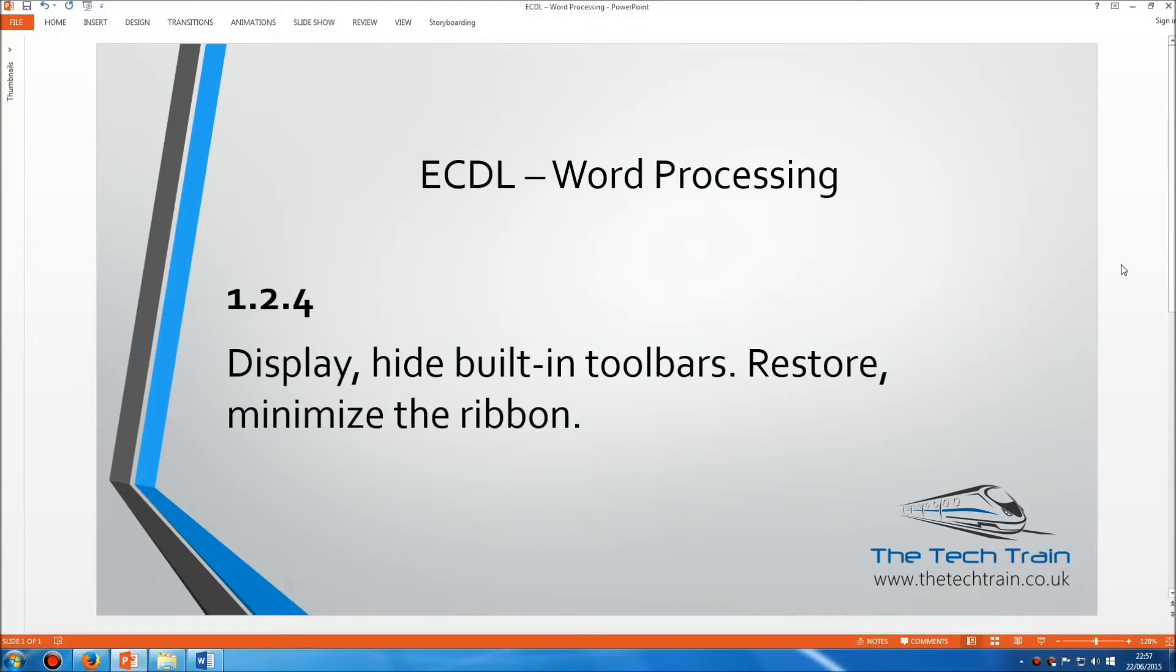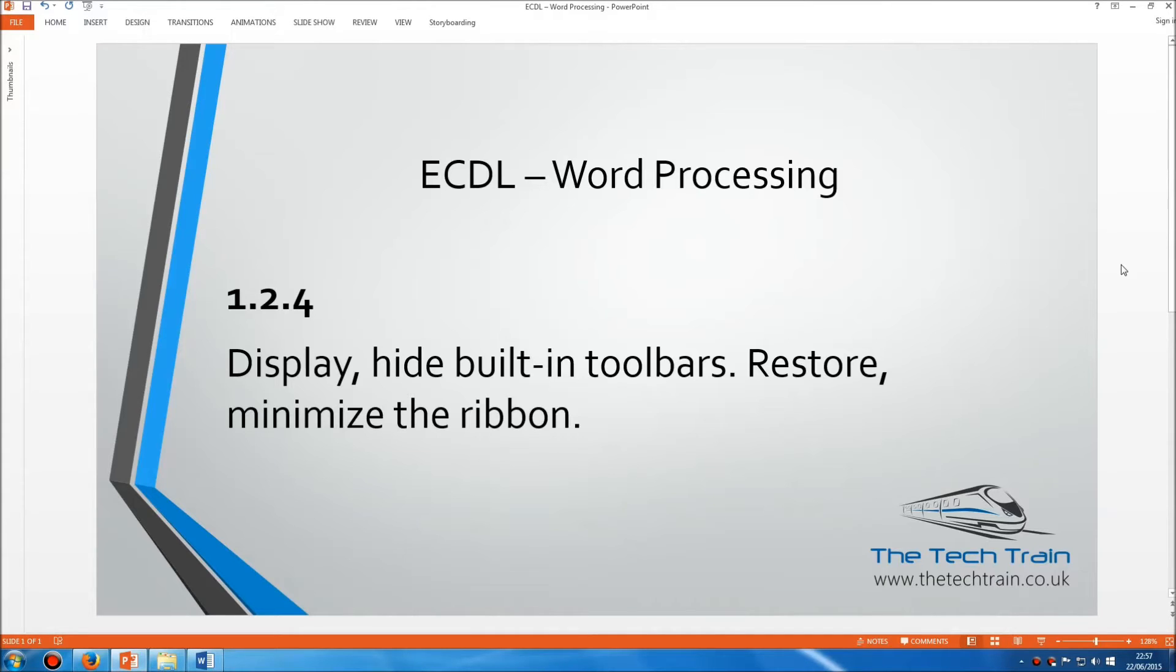Welcome to the ECDL word processing module section 1.2.4. Here we need to display or hide built-in toolbars and also restore or minimize the ribbon.